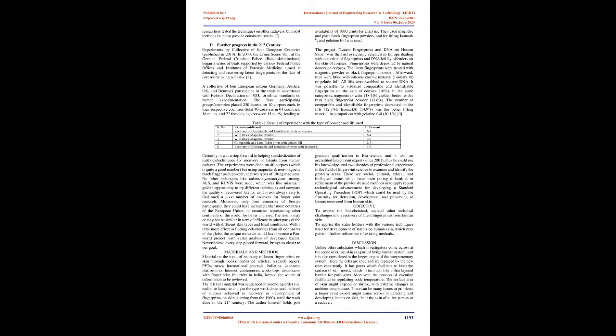Moreover, only four countries of Europe participated, they could have included either more countries of the European Union, or countries representing other continents of the world, for better analysis. The results may or may not be similar in term of efficacy in other parts of the world with different skin types and local conditions.